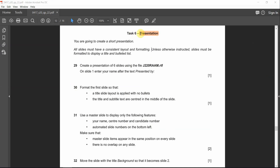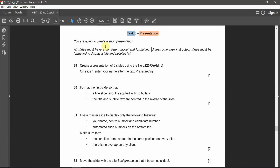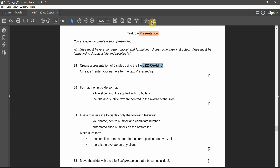Let's carry on to the presentation section for task six. You're going to create a short presentation. All slides must have a consistent layout and formatting — that means using slide master unless otherwise instructed. The slide must be formatted to display a title and bulleted list. Create a presentation of six slides using the j220 ram.rdf file, so we have to locate this file and open it.